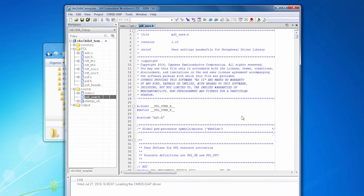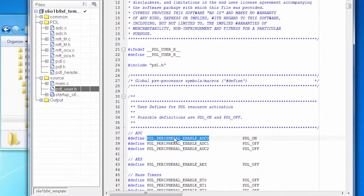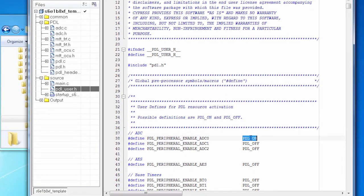So let's open that up, and this is the PDL user.h file. I'm going to be using an ADC. The ADC is going to read the signal, the voltage off the potentiometer. So I turned it on. So we're going to use ADC zero. There are three possible ADCs on this chip. We're going to use number zero, and I've turned that on.